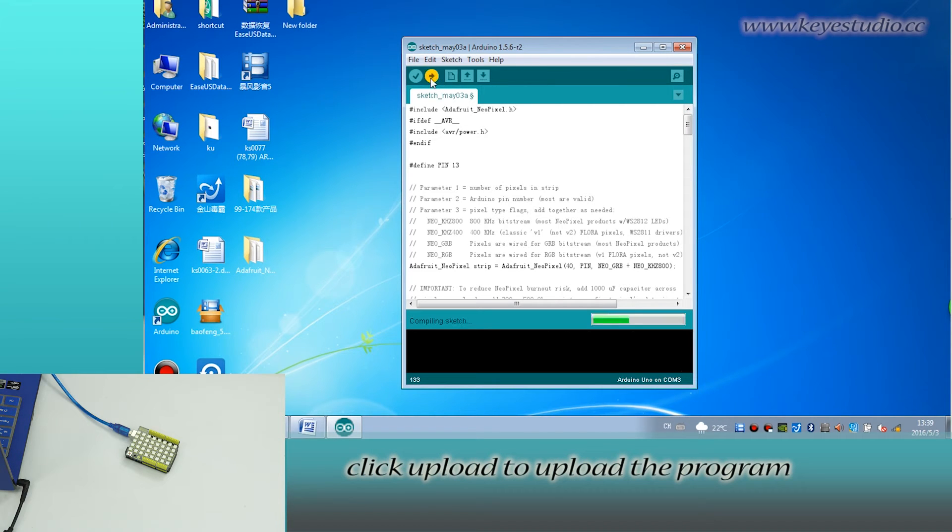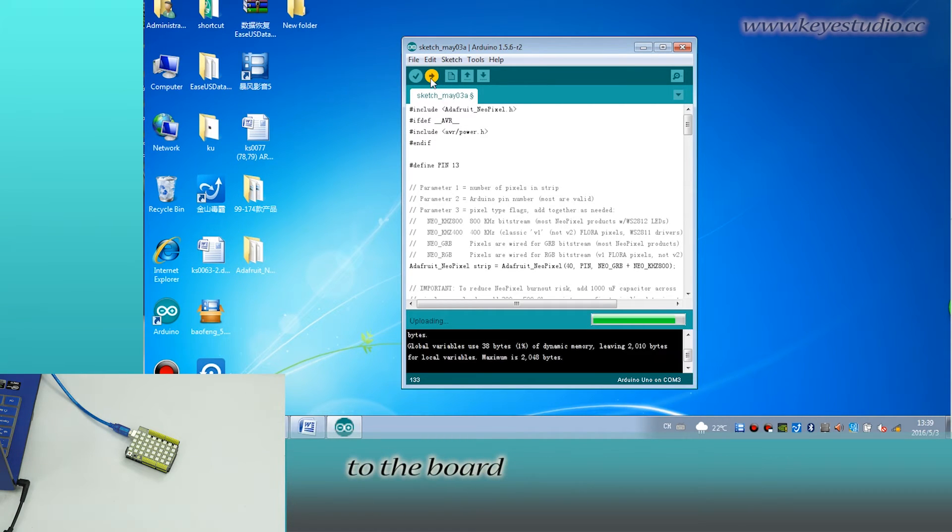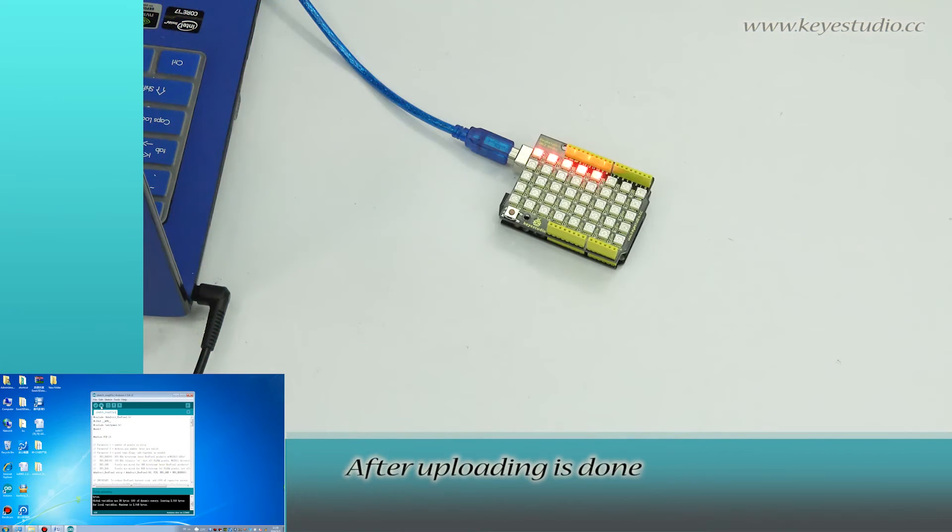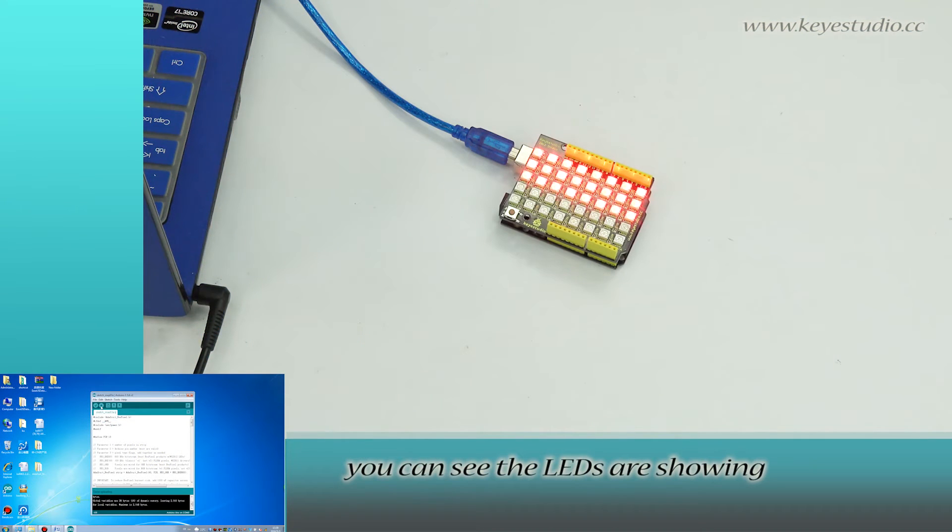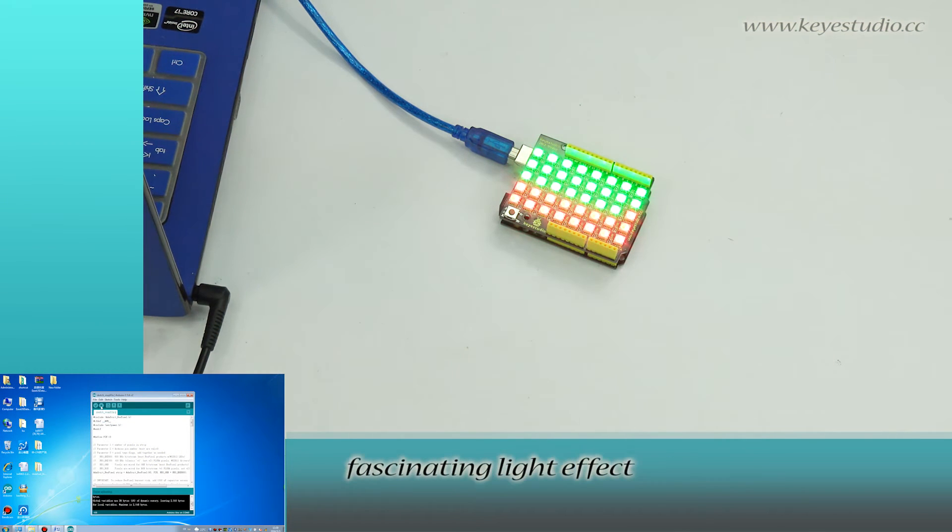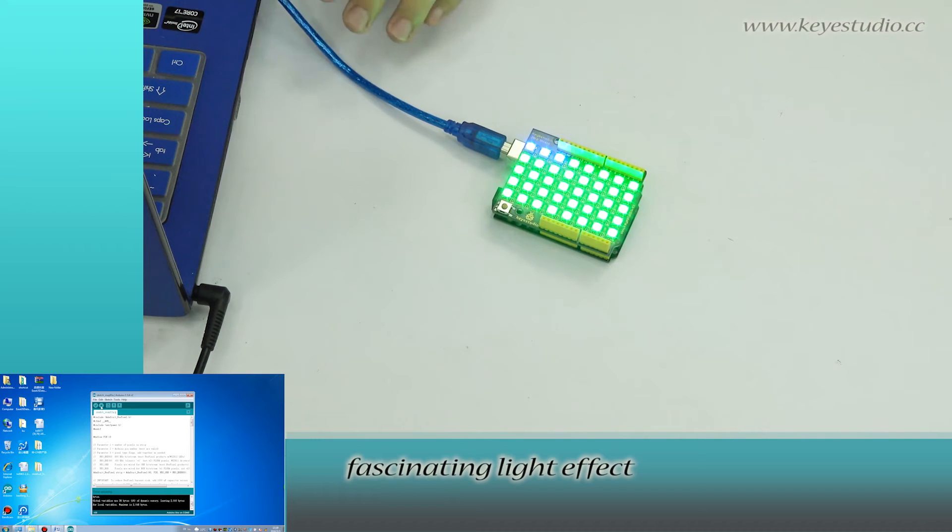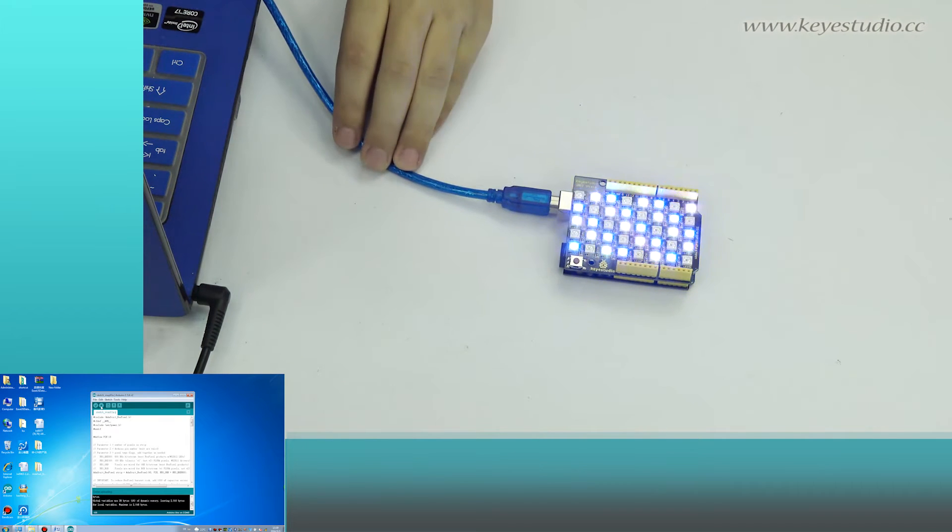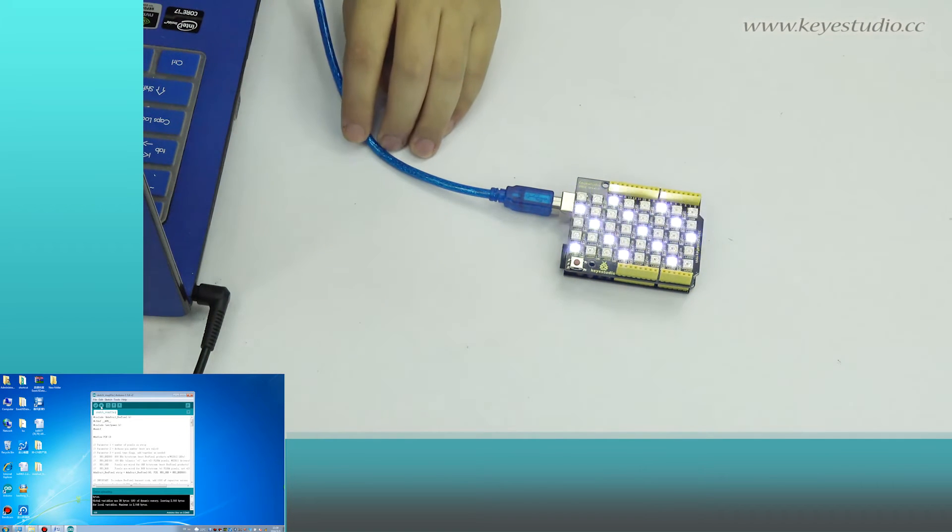Click upload. Upload the program to the board. After uploading is done, you can see the LEDs are showing fascinating light effect.